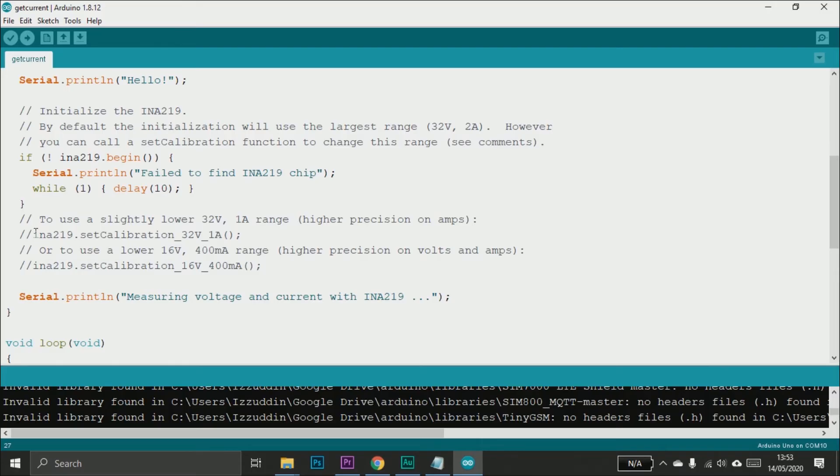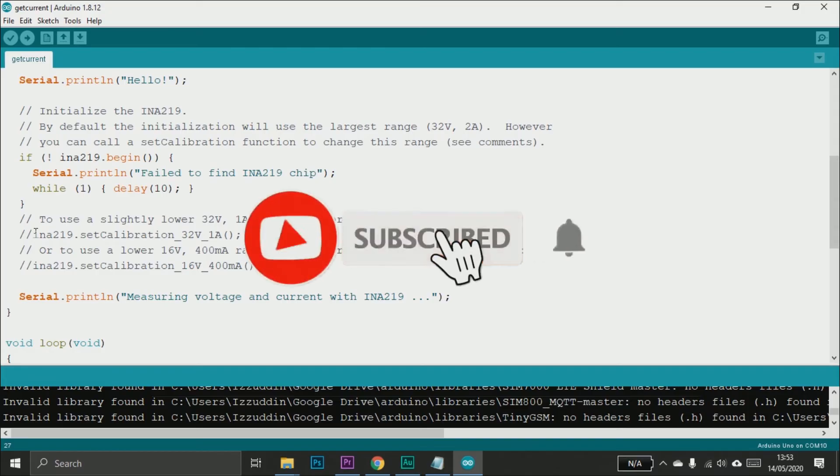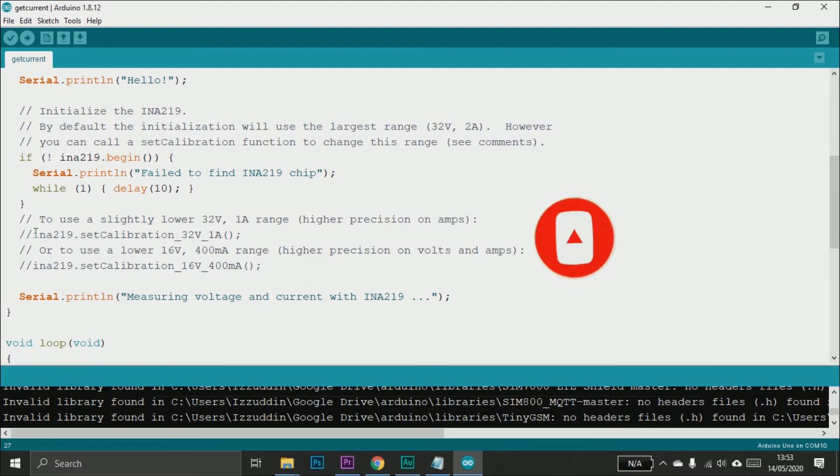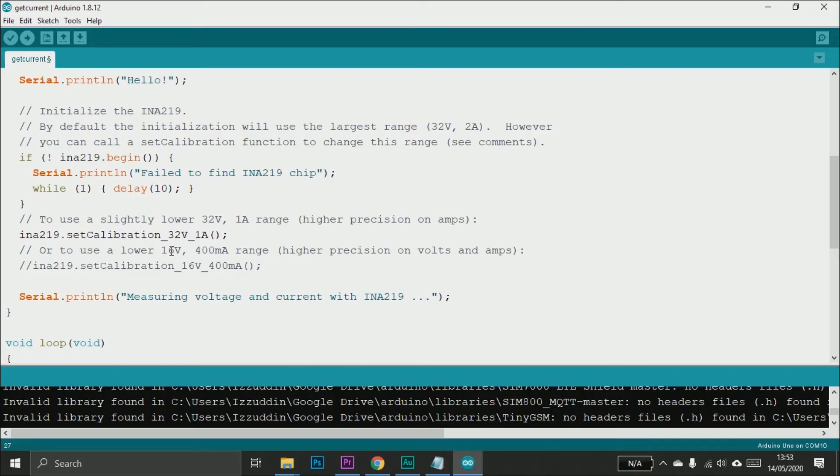Wait, before we continue this video, please subscribe and turn on the notification to make us more excited to make another video. There are two options: first, you can set the maximum voltage to 32V and maximum current to 1 amp - just uncomment this line. Or you can set the maximum voltage to 16V and 400 milliamp maximum current.